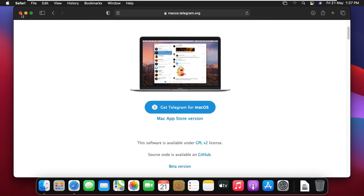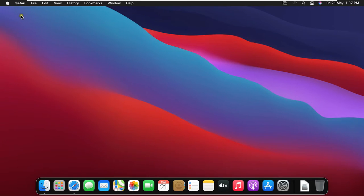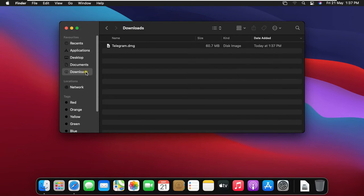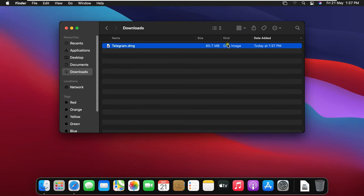Close safari browser. Let's click on finder. Click on downloads. This is our downloaded telegram application.